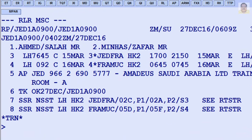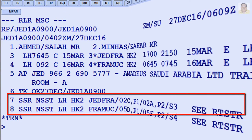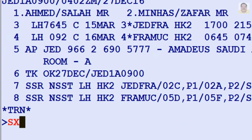To cancel all elements from a PNR, enter XE2.